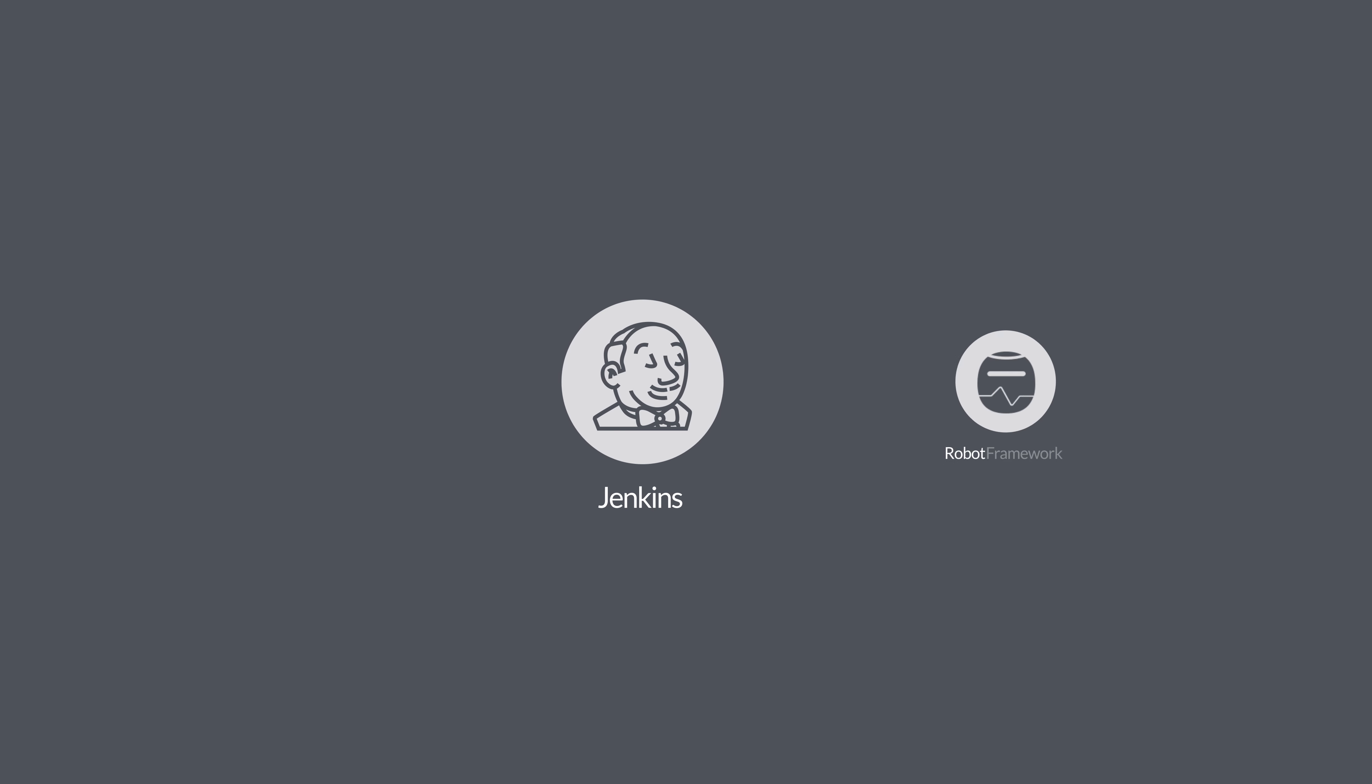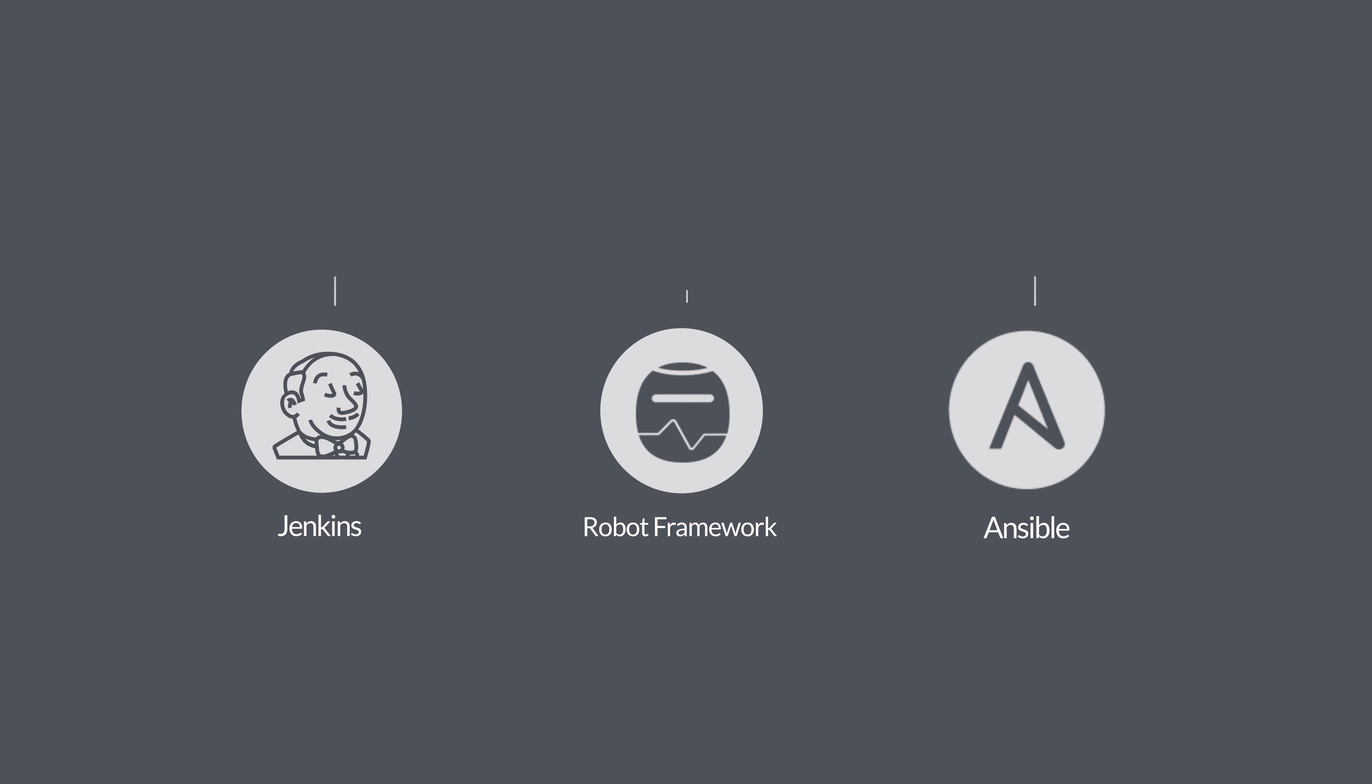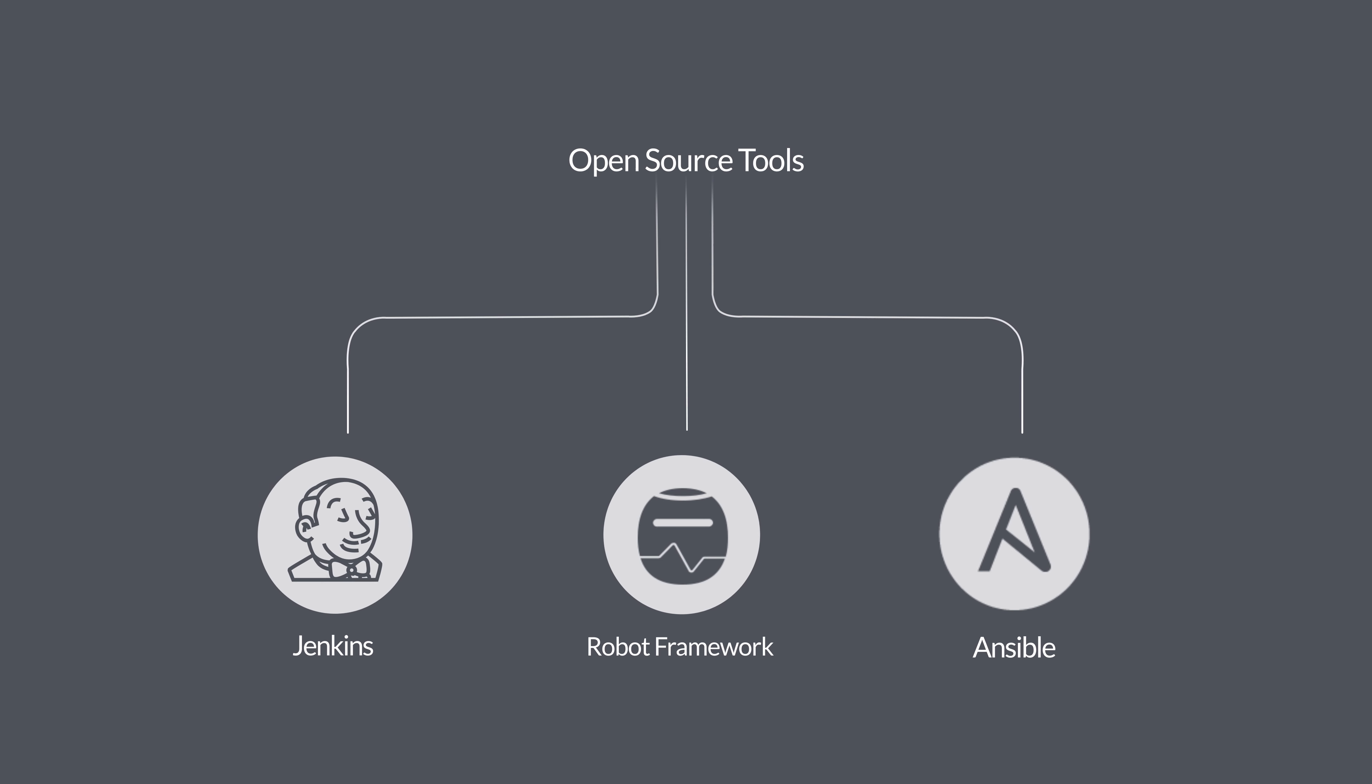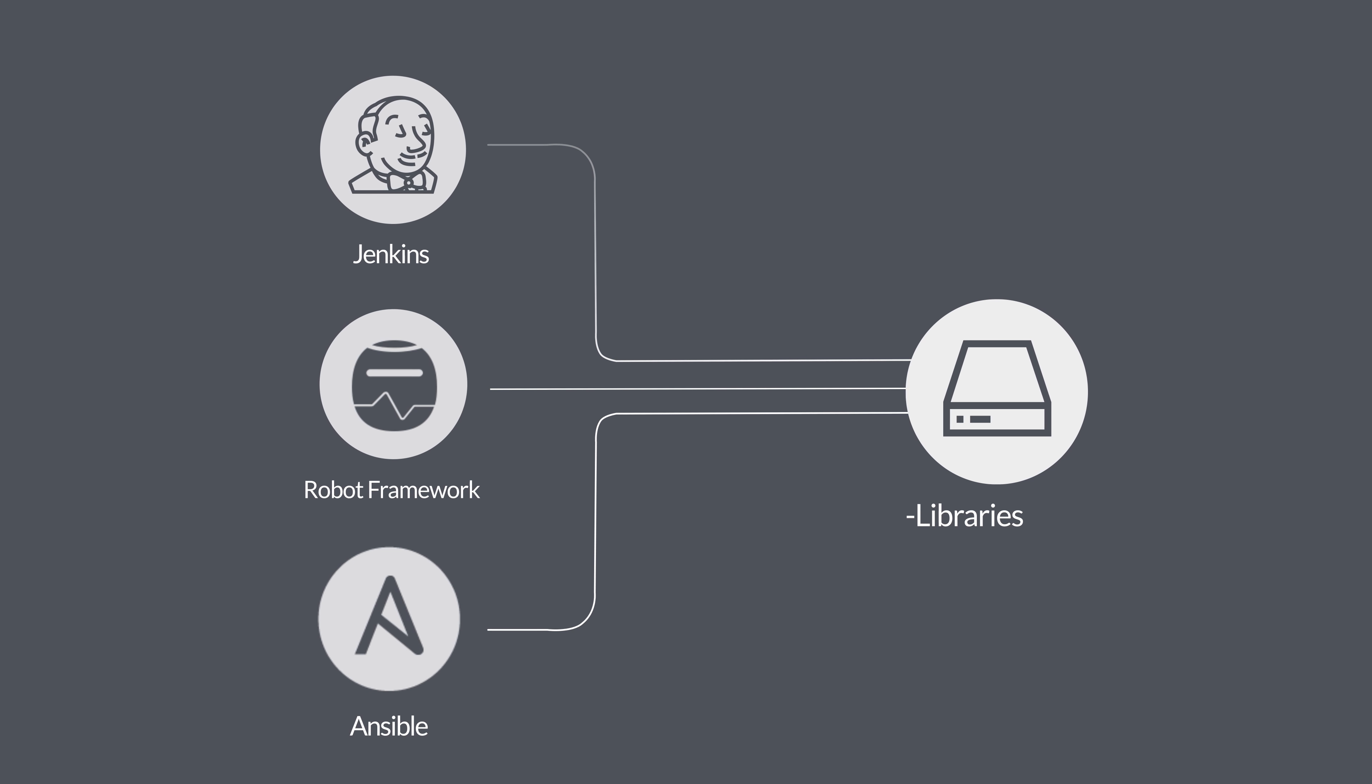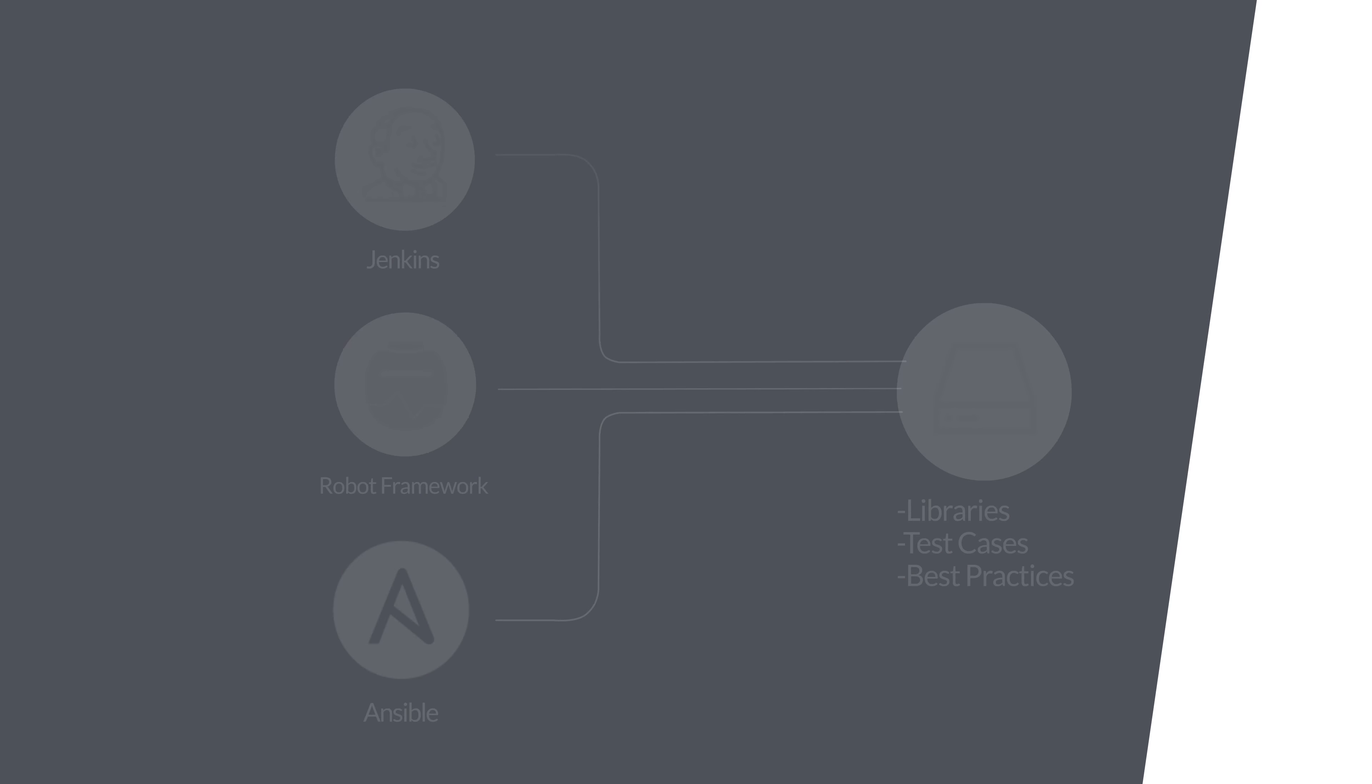Jenkins, Robot Framework, and Ansible, all leading industry open source tools, are incorporated with technically mature libraries filled with hundreds of test cases.